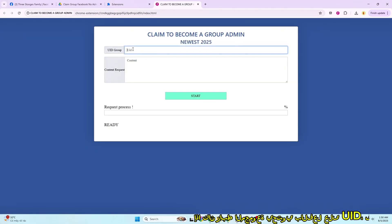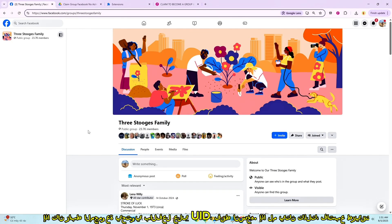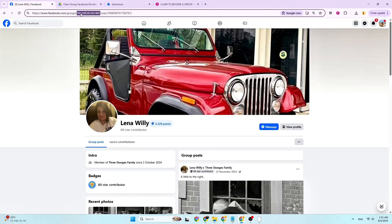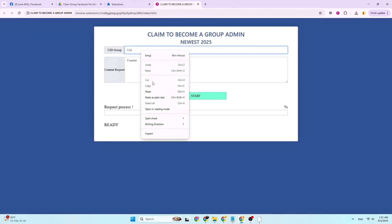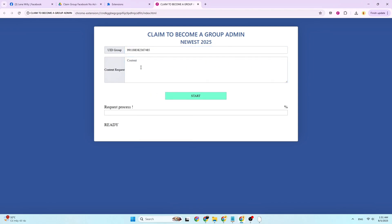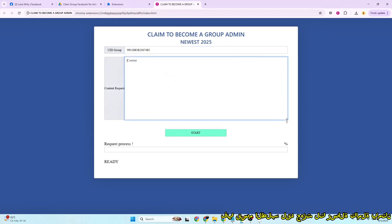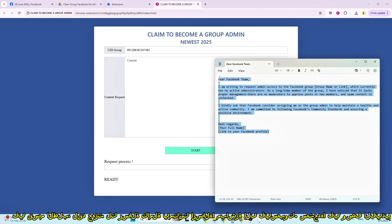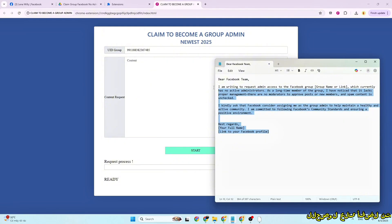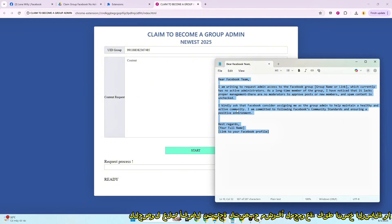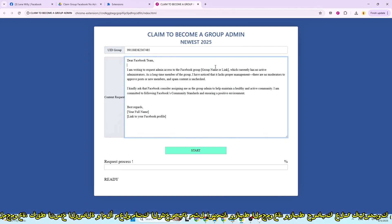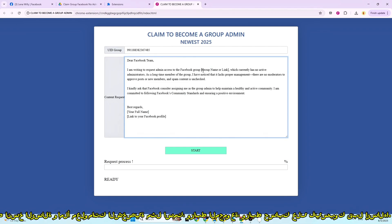If the group link already contains a UID, just copy it. If not, follow my method to get it easily. In the request section, I've already prepared a full message for you to send to Facebook — you can find it in the video description. To get the best result when becoming an admin of a group, just copy the message and fill in your personal info like your name, group name, and Facebook profile before submitting it.